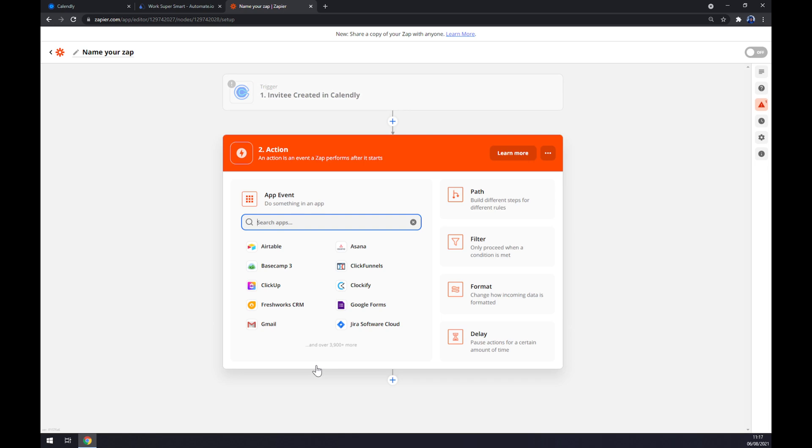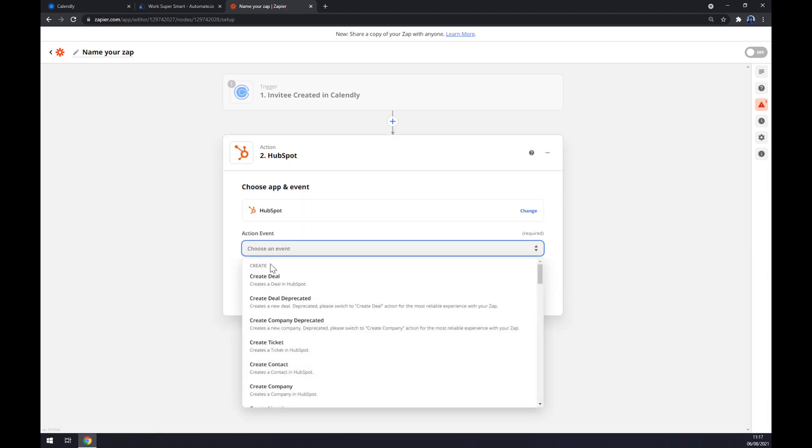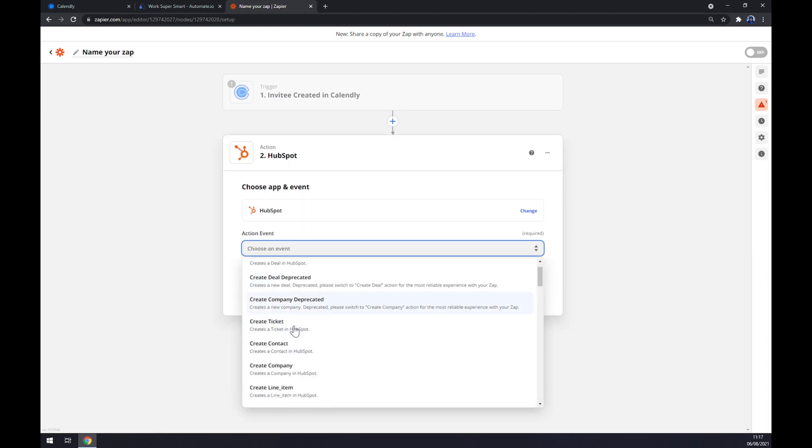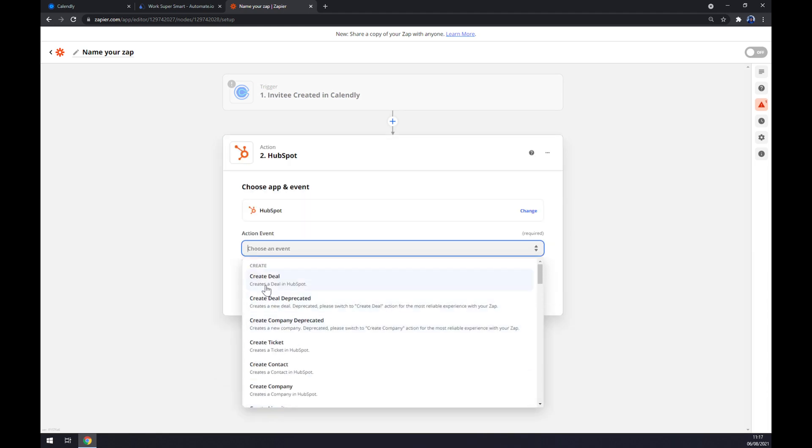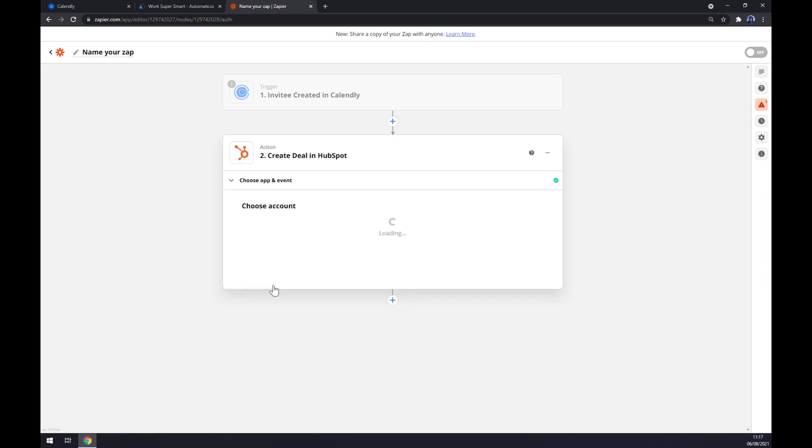On the second action, as you probably thought, it's time for HubSpot. Like the action event, yet again we have to pick manually and continue.